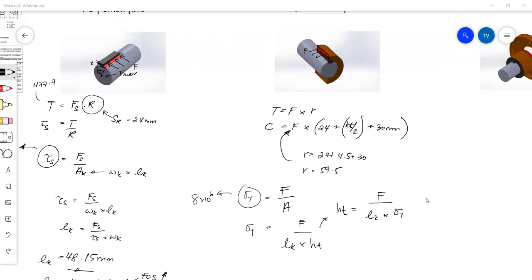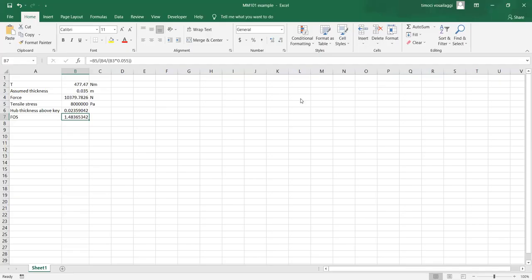Tensile yield. Making the hub thickness the subject of the formula, it is now force over length of key multiplied by tensile stress. If you do this calculation, you'll come up with a hub thickness. I want to show you an Excel sheet that I came up with, because this step is where you do iterative calculations. You keep changing the assumed thickness to arrive at some kind of ideal thickness.